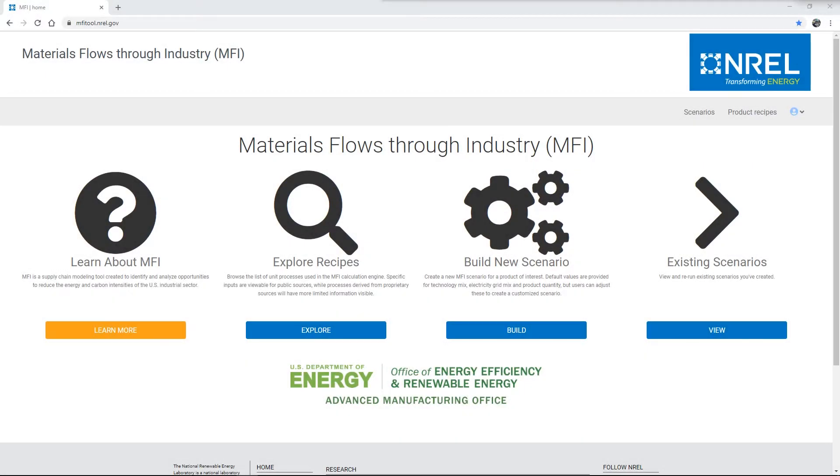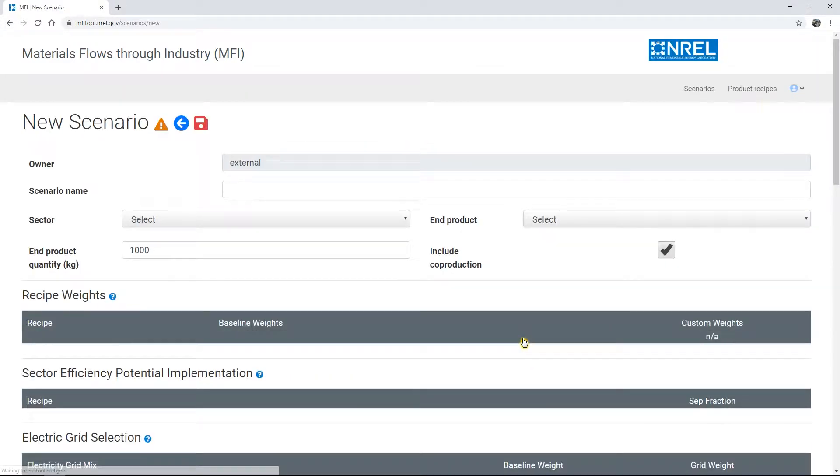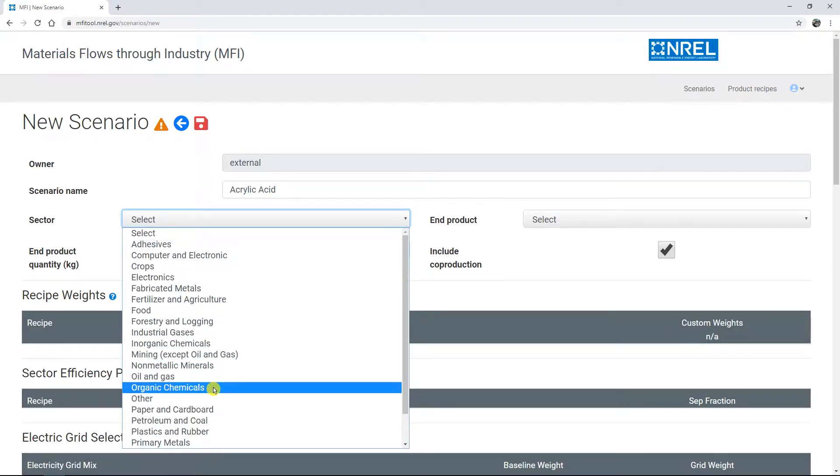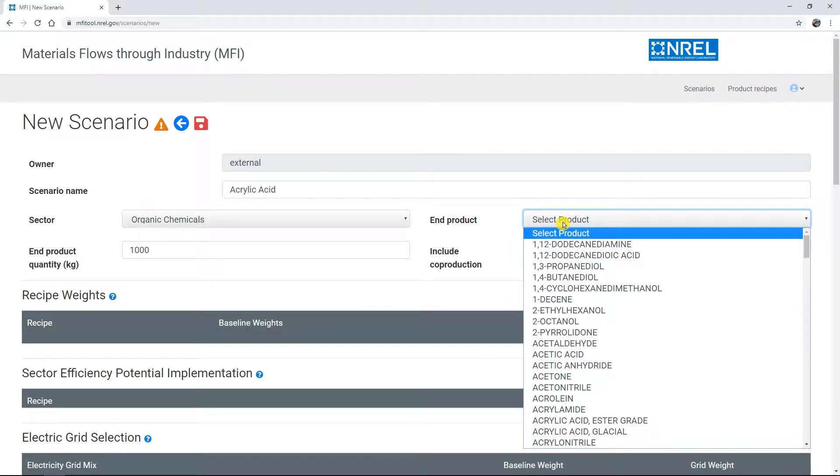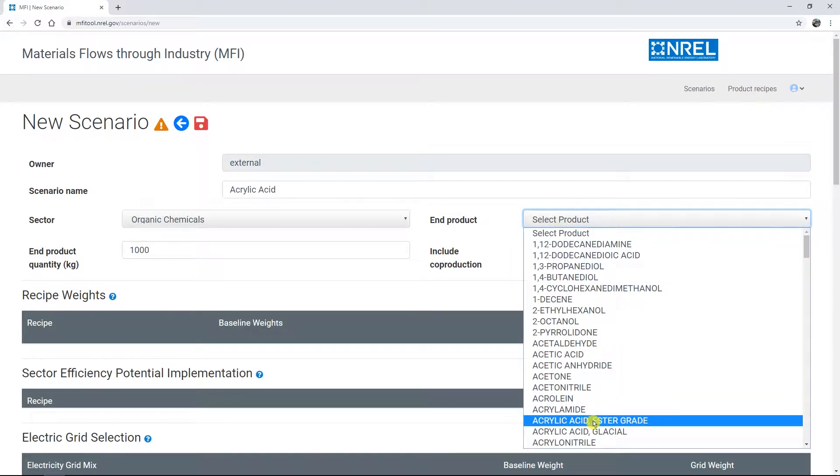To create your own customized MFI Supply Chain Scenario, you can click Build from the home page. You will see a new MFI Supply Chain Scenario creation page. Give your scenario a name and select the sector of the product you want to build a supply chain model for. This will populate the end product menu with options for selecting this product.